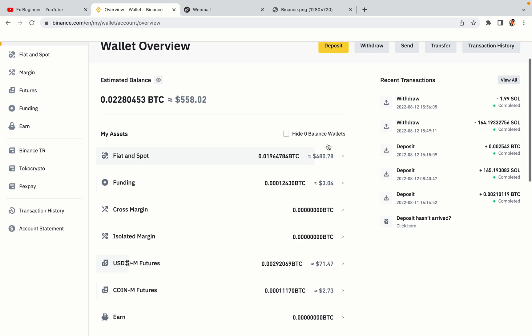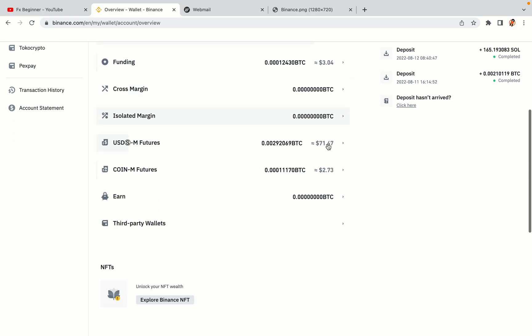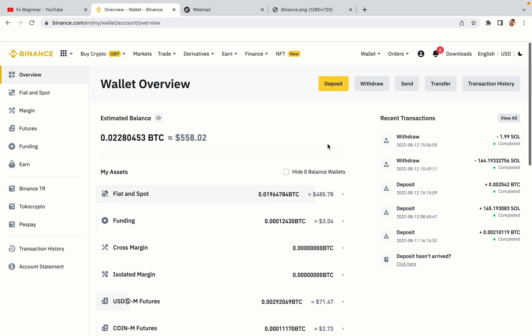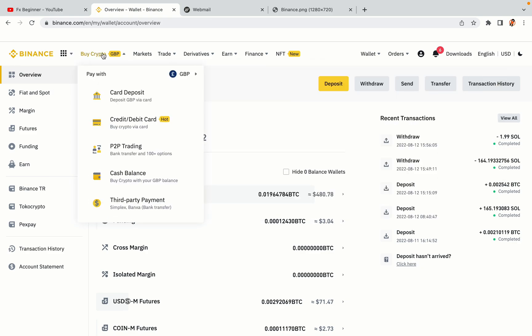Now your Binance trading account is fully set and you can start buying cryptocurrencies like Bitcoin, Ethereum and Cardano using your credit or debit card or direct bank transfers. Also you can make money by trading on Binance futures.